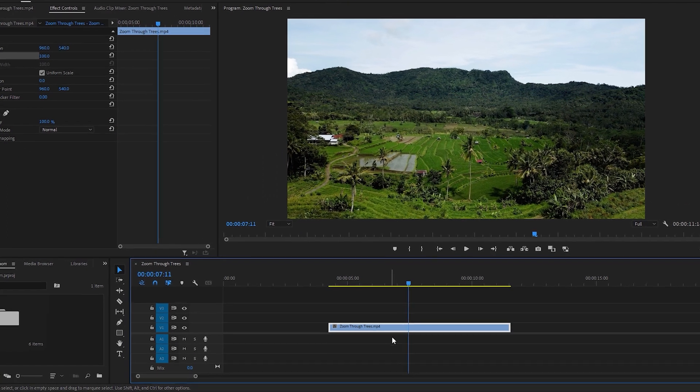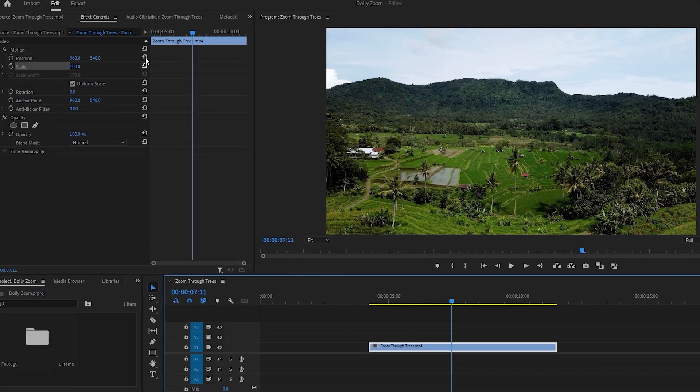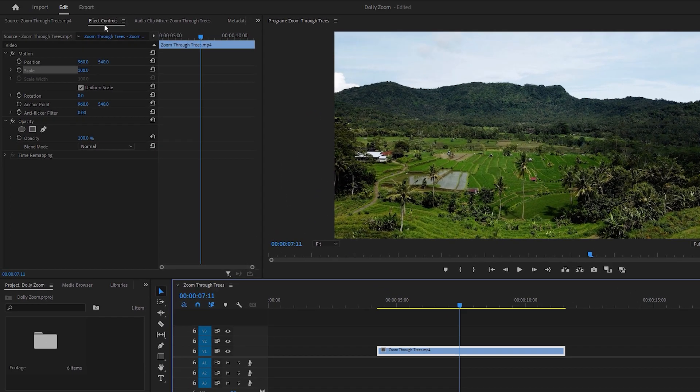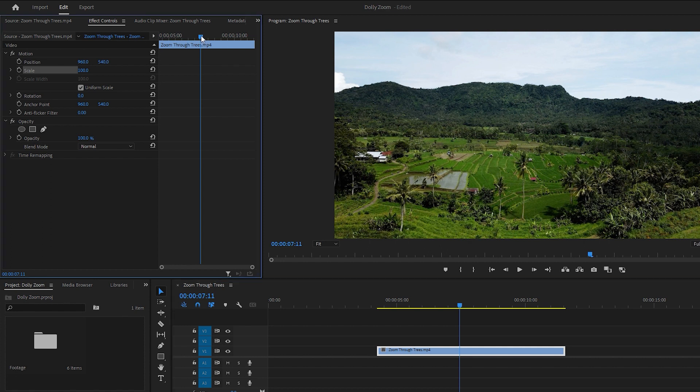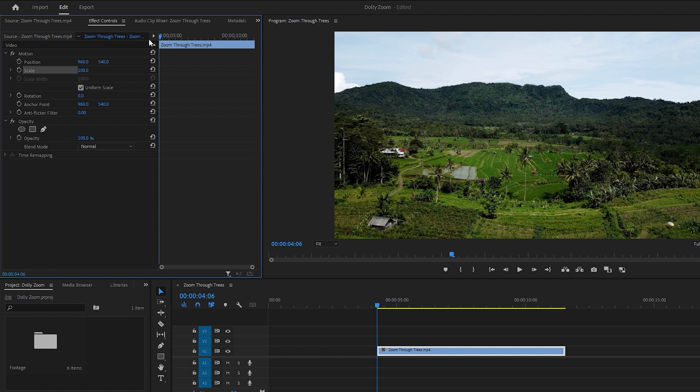Now ensure that the footage is selected, then navigate to the effect controls for some adjustments. Now we need to add a couple of keyframes. So let's move the time indicator to the first frame of the video. Then click on stopwatch icons next to position and scale to set keyframes at the beginning of the video.